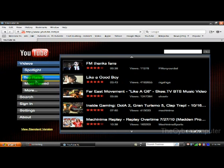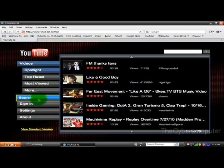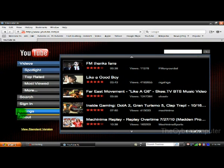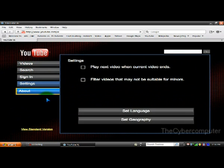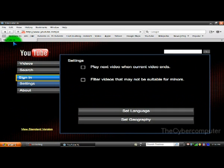and Most Viewed videos. You can search for videos using the special search or the default search. And you can use Settings to set language and geography.